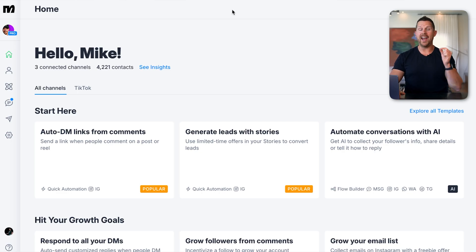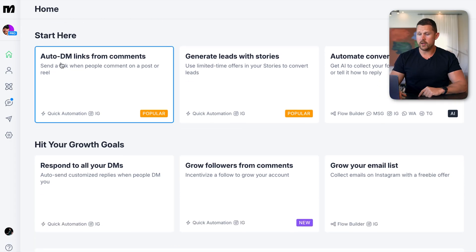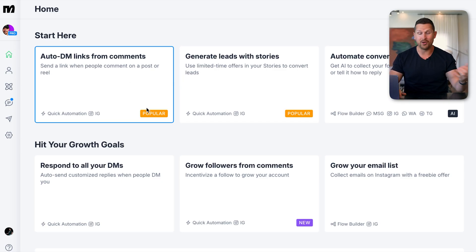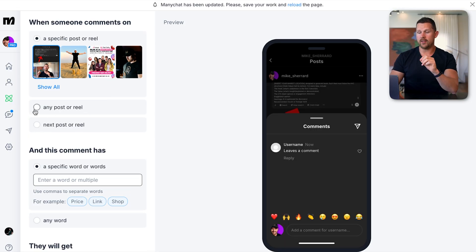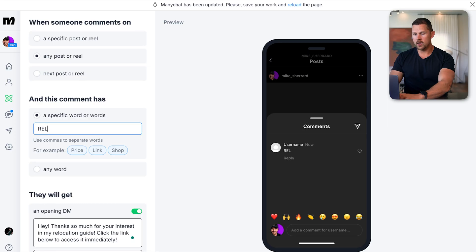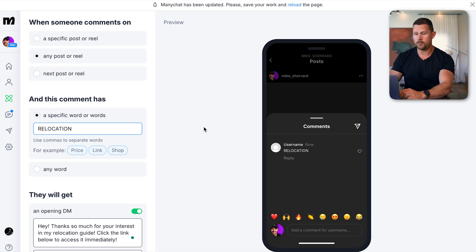When we come to ManyChat, this is just one of my accounts that I use for testing. You can see 'Auto DM links from comments' — send a link when people comment on a post or a reel. That's exactly what we want. Popular for a reason — it's what all of your favorite creators do. It already pre-populates the entire workflow and guides you step by step. I recommend selecting 'Any Post or Reel' so that any post or reel where you mention the keyword will deliver the lead magnet. Then type in the keyword — 'relocation' — because this is a relocation guide. You want the trigger word to be specific to what they're going to be expecting.